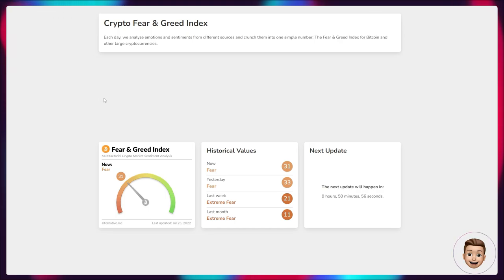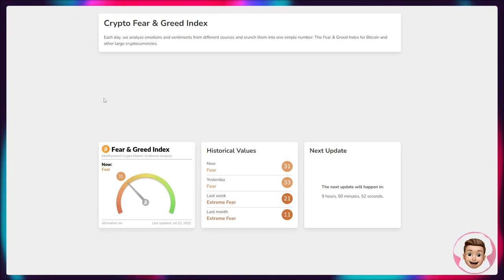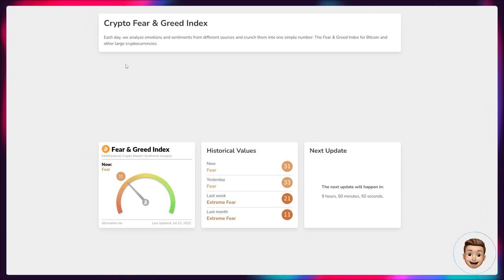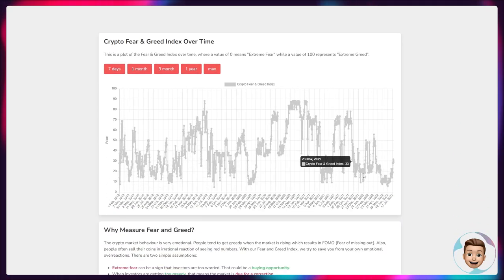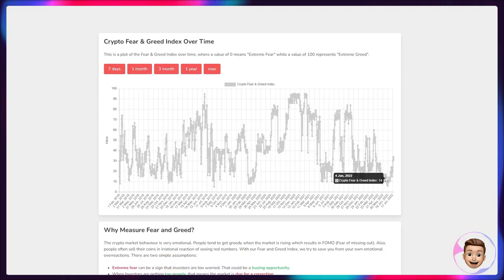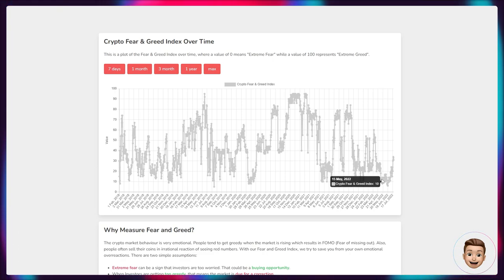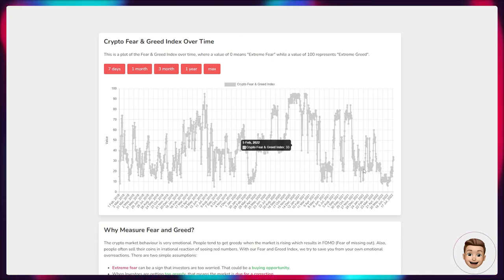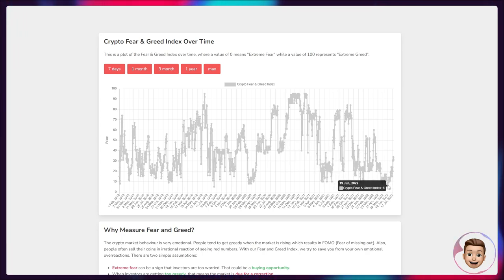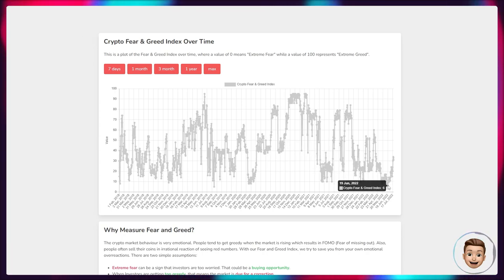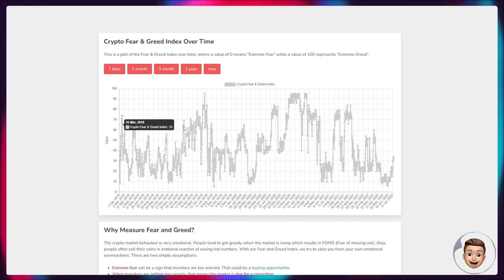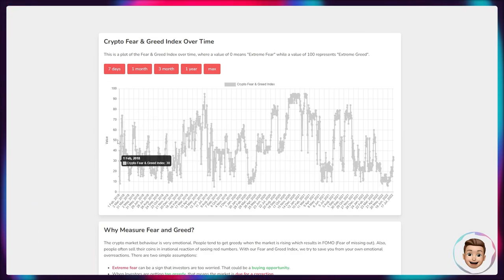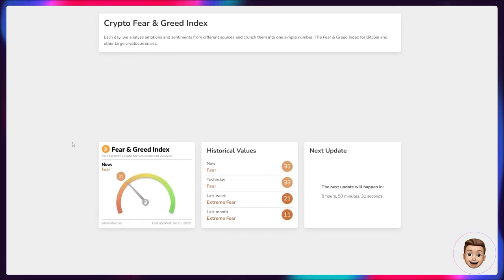If we look at the Fear and Greed Index though, it's still holding up fairly well. We're still in the fear territory but we are at 31. Obviously this is leaps and bounds ahead of where we were previously. If we look back to June and even May where we hit those lows of around 6 - even more recently it was June the 19th we had a fear level of 6, one of the lowest levels we'd seen ever from the years of this metric being live back in 2018.